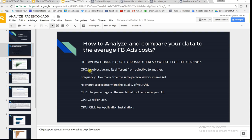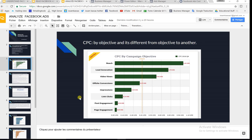I'm going to start with CPC, which differs by objective — it depends on the objective of your ad. If you are looking for reach, the cost is different and quite high. For lead generation — for those who have an opt-in page and are collecting emails — this is how much they pay per email collected. Then there's video views, website conversions, impressions, and link clicks — for each link click you pay 12 cents. For post engagement you pay 4 cents, and for page engagement you pay about 3 cents.